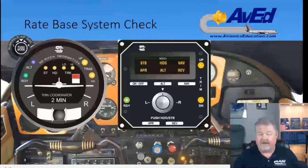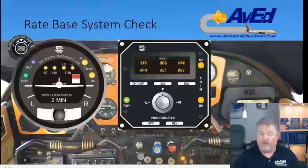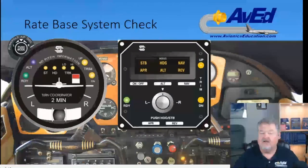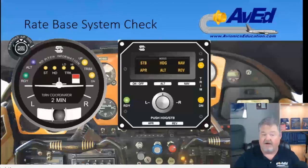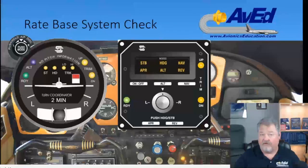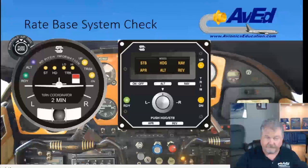Getting back to that upper left-hand button — you push the mode, and once in stabilization, you could rotate that knob left and right and it'll actually turn the aircraft using the roll servos left and right, just like the Aztec I showed you before.